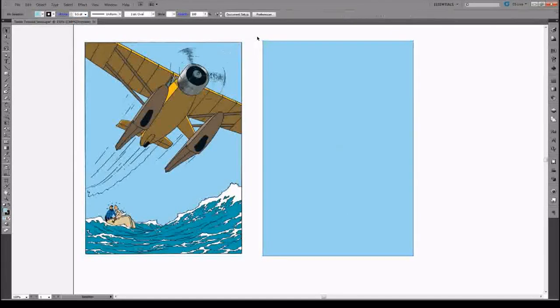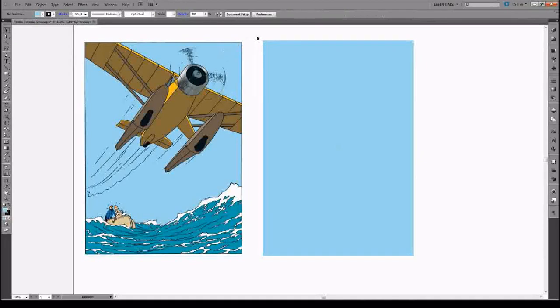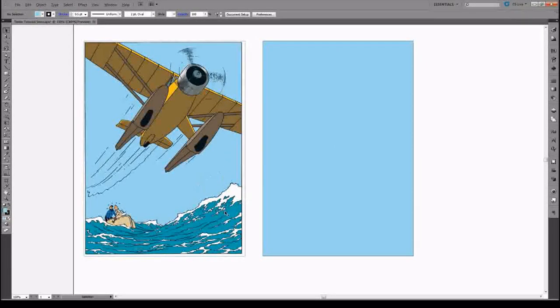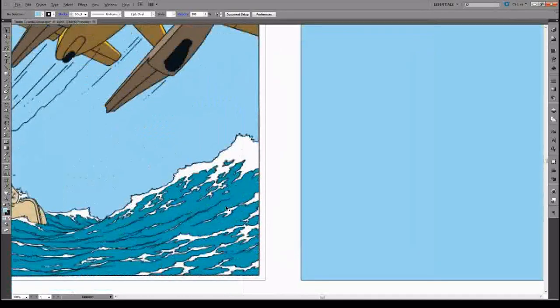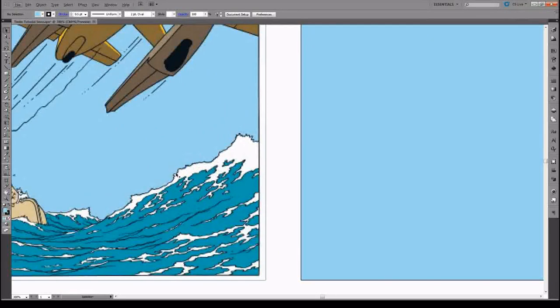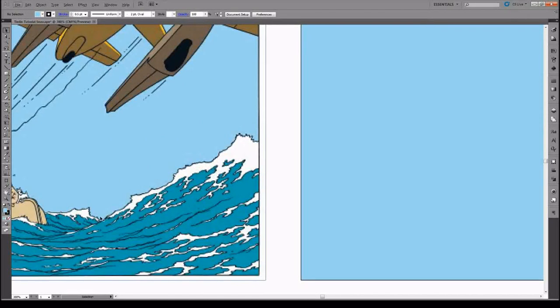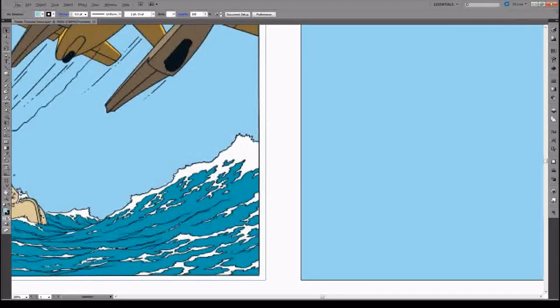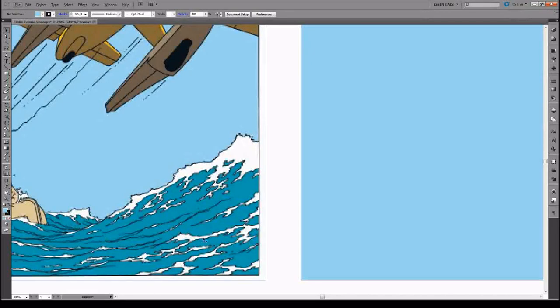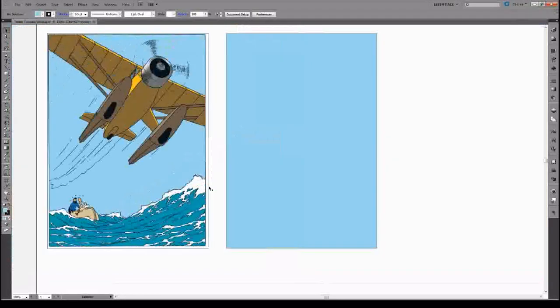Now one thing to note in the Linclair movement, or the Linclair method, is that all of the lines are actually of the same thickness. So from the boat, from Tintin, from Milu, and all of the waves, all of these features are actually the same thickness.